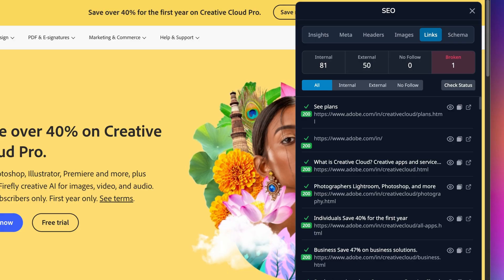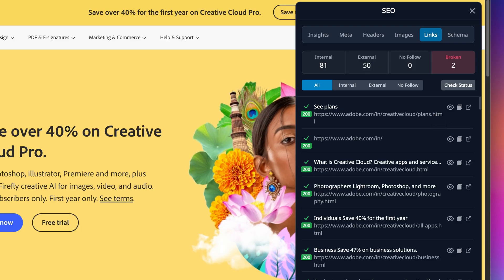But as an extra measure you should always check extracted links before checking their status. Okay, so we have found some broken links on Adobe's site.